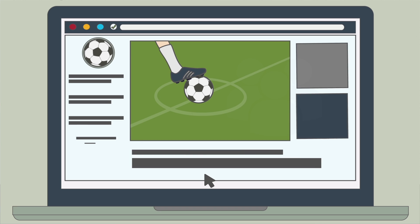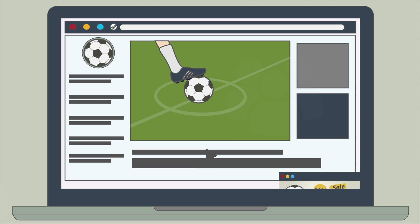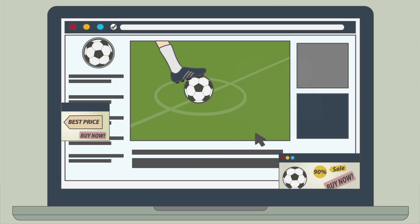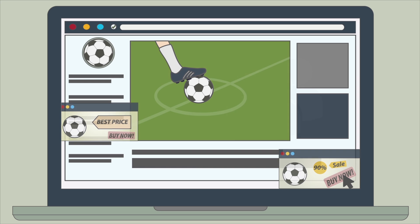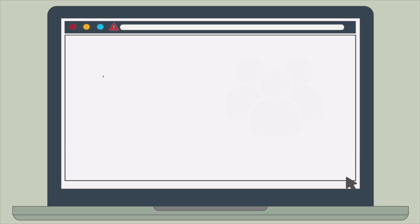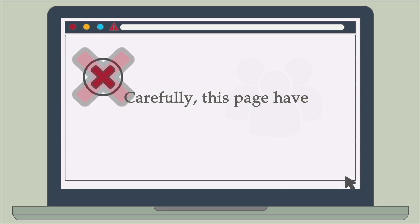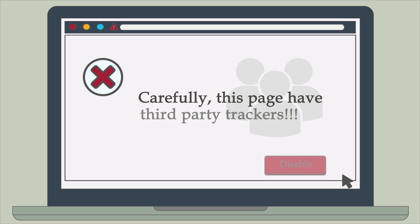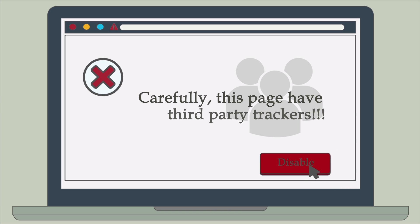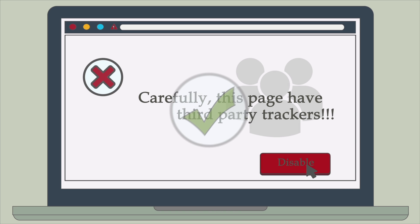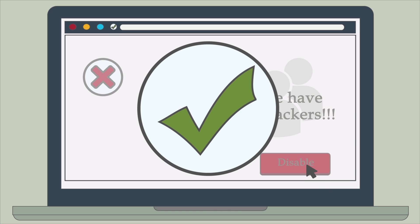The Privacy Flag browser add-on informs Michael on the level of his privacy when visiting a website. He can see which specific pages have third-party trackers, disable them and make his browsing more secure. He can also contribute his assessment to other Privacy Flag users.